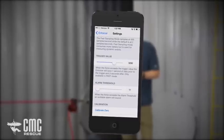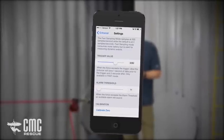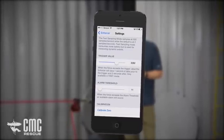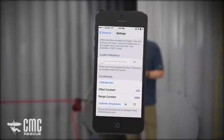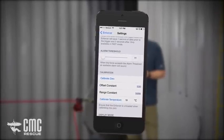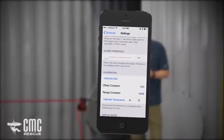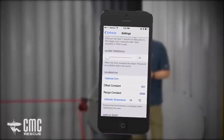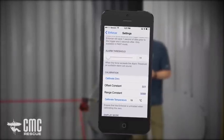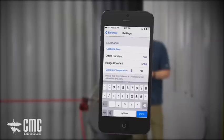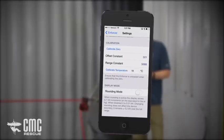The force display and temperature display of the Enforcer can be calibrated from the app. To calibrate the Enforcer display, simply click calibrate zero. Using an external data source, you can set a new temperature, click done, and click calibrate temperature.